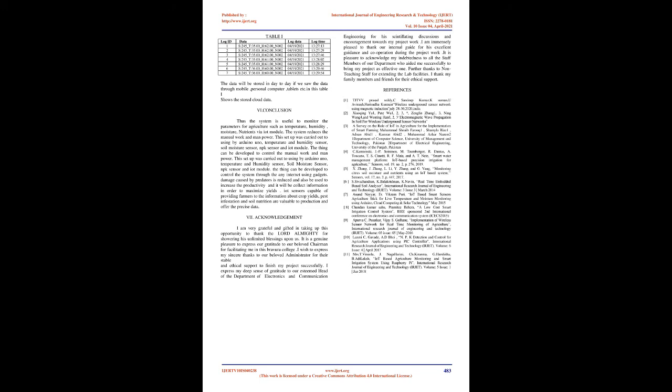The system can be developed to control through any internet-using gadgets. Damage caused by predators is reduced, and it can be used to increase productivity. Sensors provide farmers information about crop yields, pest infestation, and soil nutrition, offering precise data.